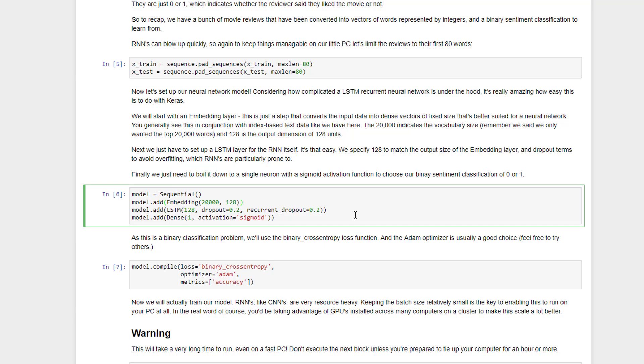Finally, we need to boil that down to a single output neuron with a sigmoid activation function, because we're dealing with a binary classification problem, and that's it. So we've defined the topology of our network with just four lines of code, even though it's a very complicated recurrent neural network using LSTM cells and dropout phases, but Keras makes that all very easy to do.